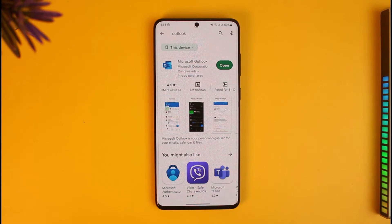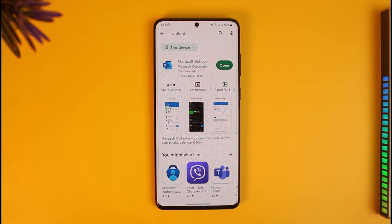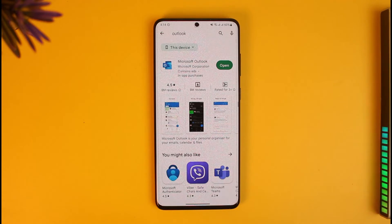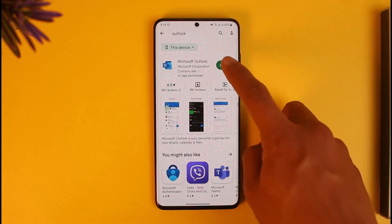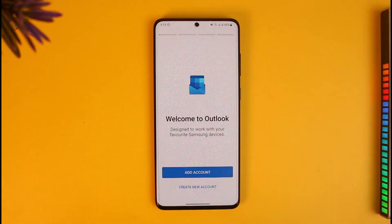The very first step to setting up an Outlook account is to simply download the Outlook app. If you haven't already, go ahead and open up your Google Play Store, search for Microsoft Outlook, and download the application. Once you download the Microsoft Outlook app, you can open it up.